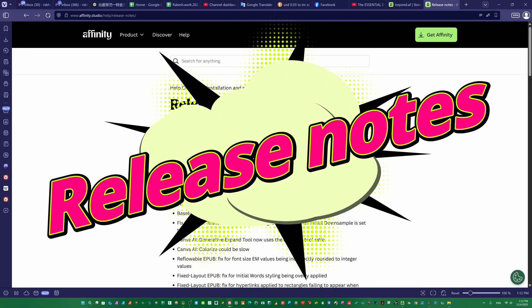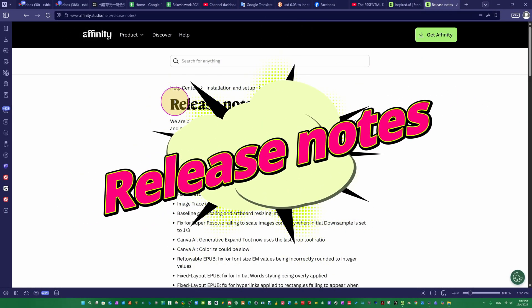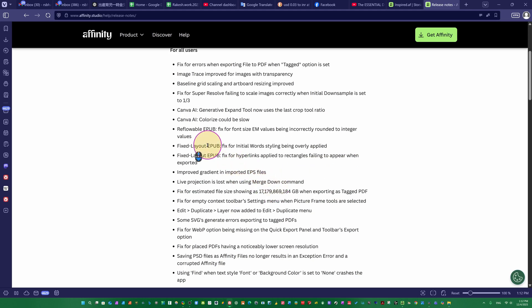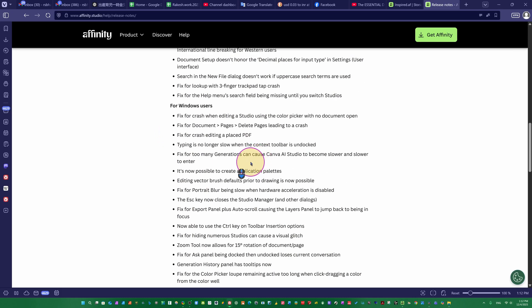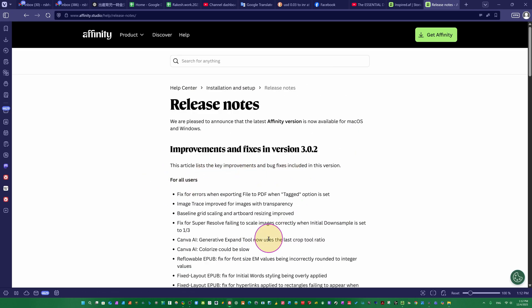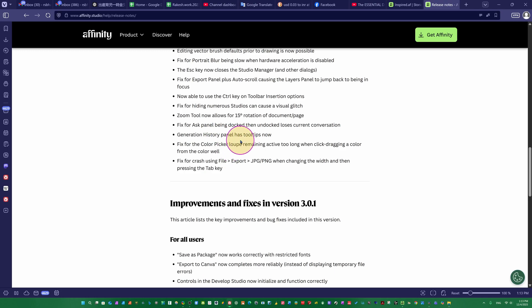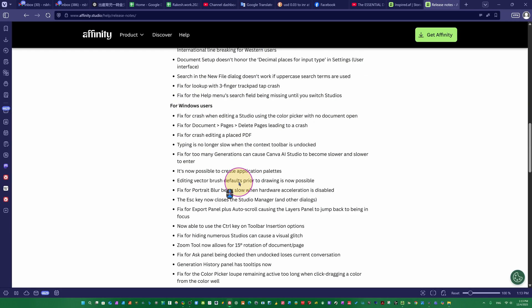Now we are on the Affinity website and you can see the release notes for version 3.0.2. This article lists the key improvements and bug fixes included in this version — for example, Canvas AI generative expand tool, the last group tool ratio, and Canvas AI colorize which could be slow. For Windows users these are the bug fixes. You can read through them one by one.